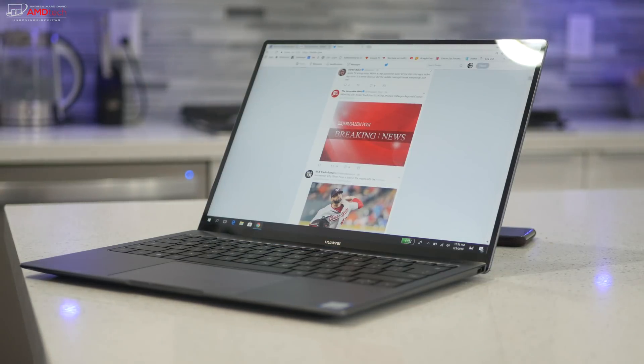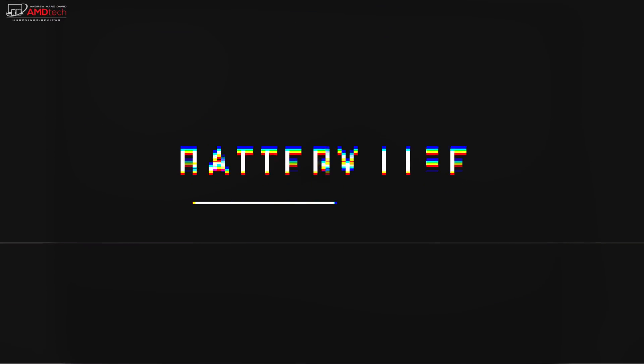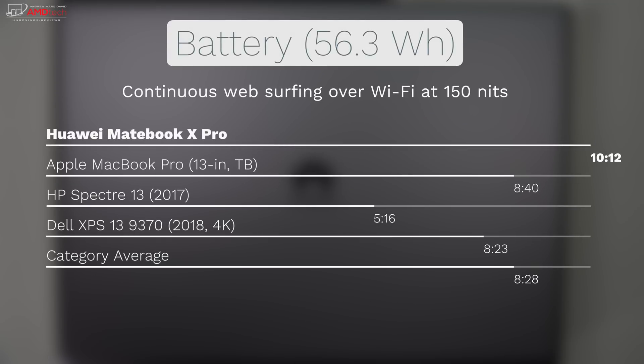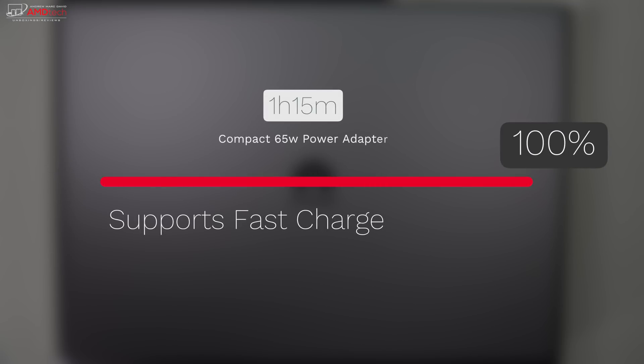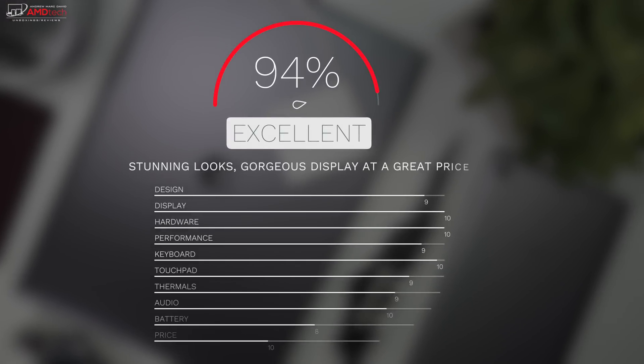It has a 56.3 watt hour battery and I have to say this is an excellent all-day device, that's for sure. And here's how it does against its competition. It did 10 hours and 12 minutes on my continuous web surfing test over Wi-Fi at 150 nits. It beat out the Apple MacBook Pro, the HP Spectre 13, the XPS 13 from Dell, and the category average. And in mixed use case scenario, you're going to get about eight to nine hours which is excellent. And it supports fast charging, charging the device from zero to hundred percent in about an hour and 15 minutes. That's pretty good.